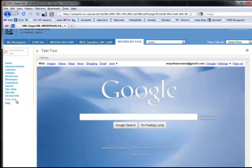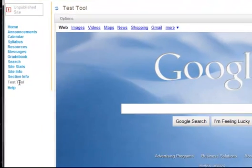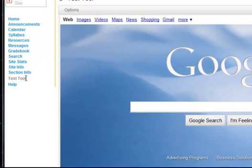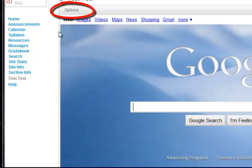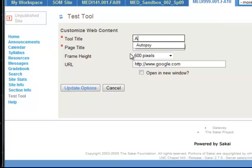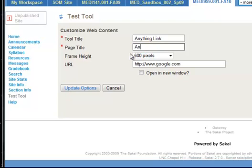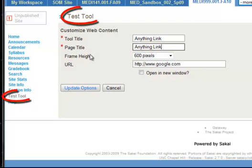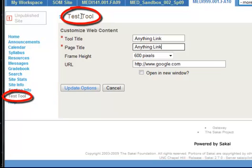My Google might look a little different from yours since I've signed in. And if you wanted to change this, say you wanted to change where it says test tool or you wanted to change the link that it went to, you can come up to the top here to options. And instead of test tool, I'm going to call it anything link. I'm going to do that twice here. And the reason I'm going to do that is because it shows up in two places. One was on the sidebar and one was on the top.